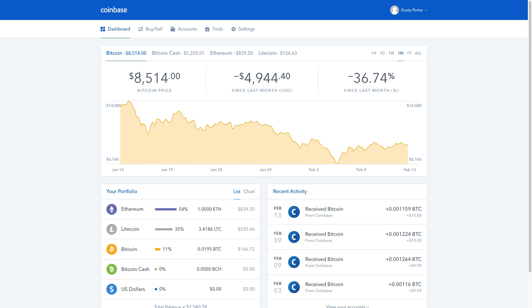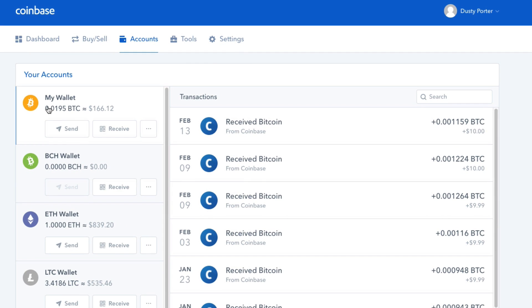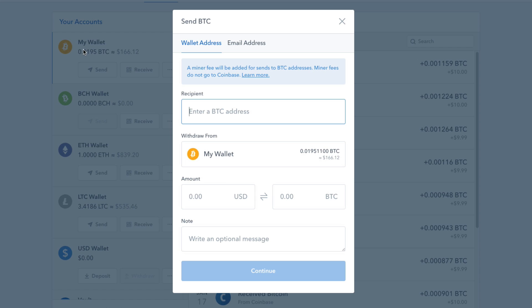To send Bitcoin, navigate to your accounts tab at the top, then find your Bitcoin wallet — it should be the top one there. Go ahead and click send. Click on the send option and it'll say 'enter a Bitcoin address.'